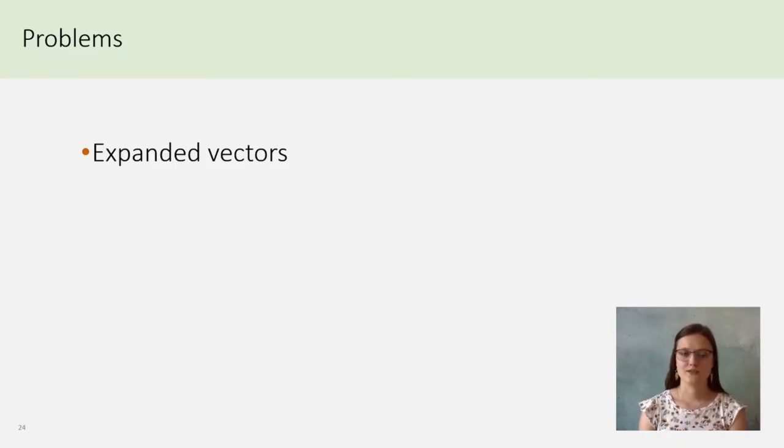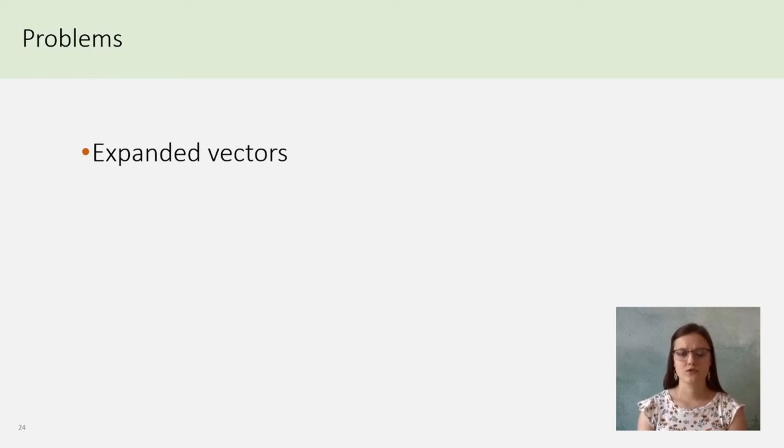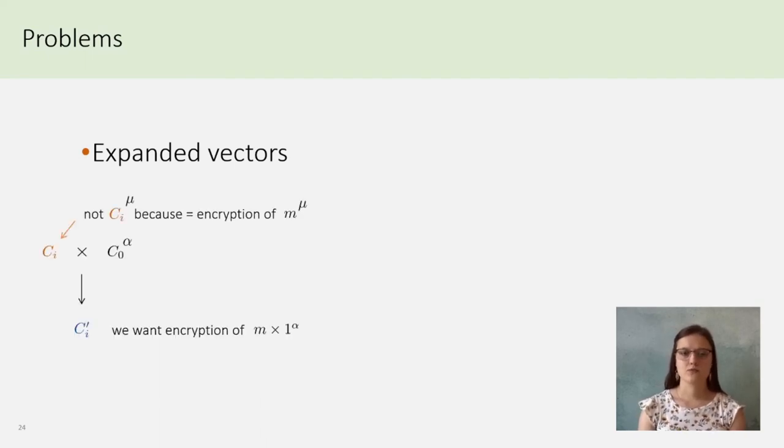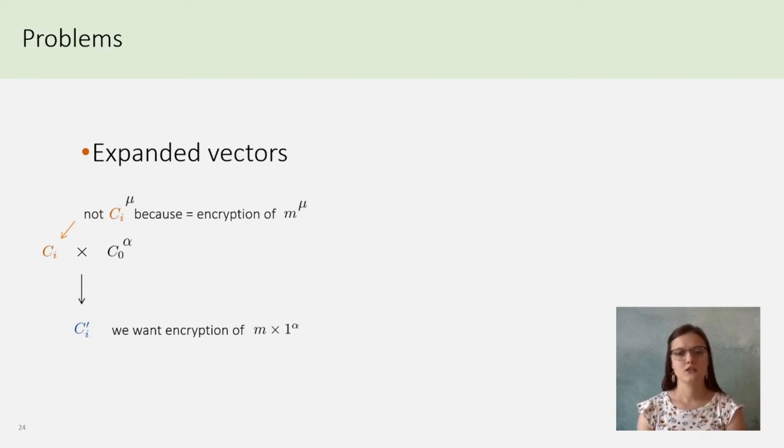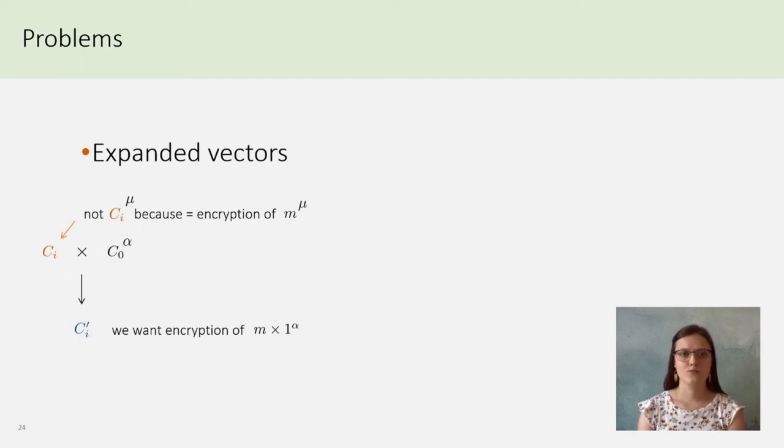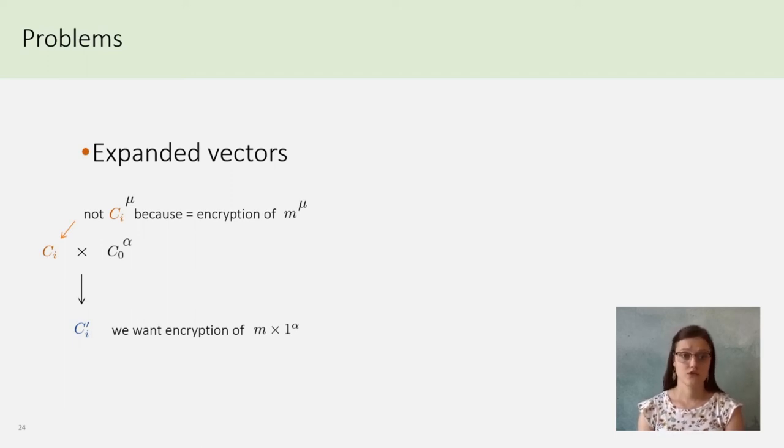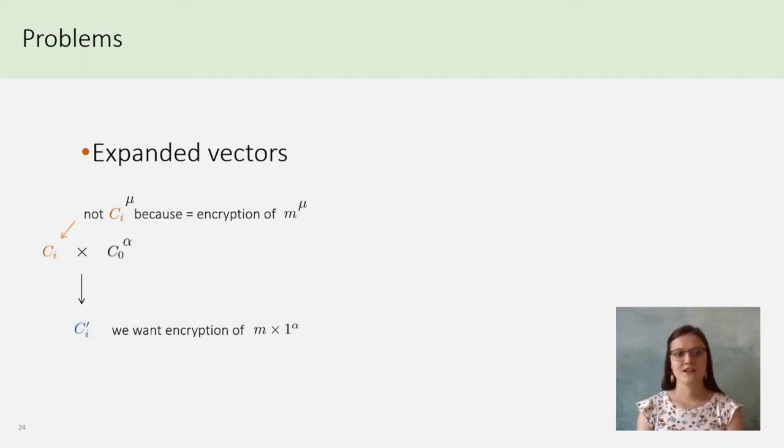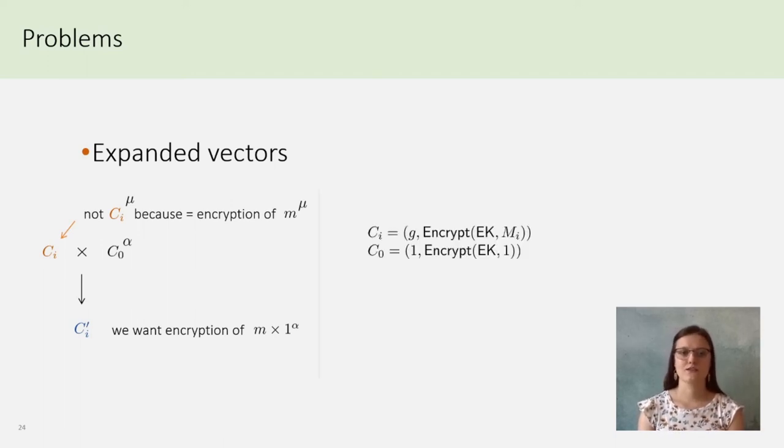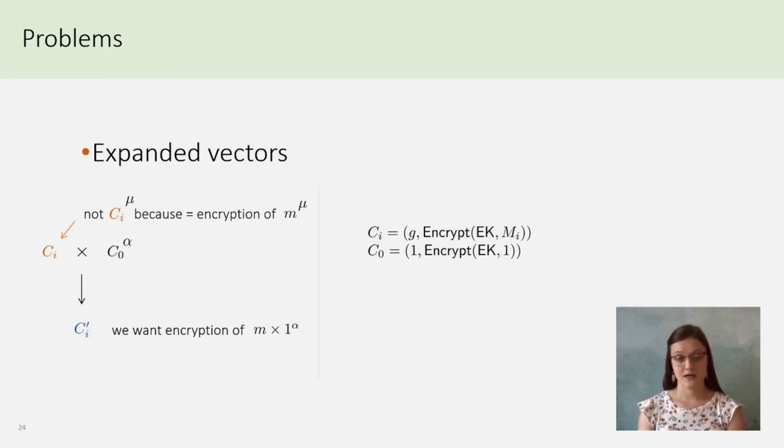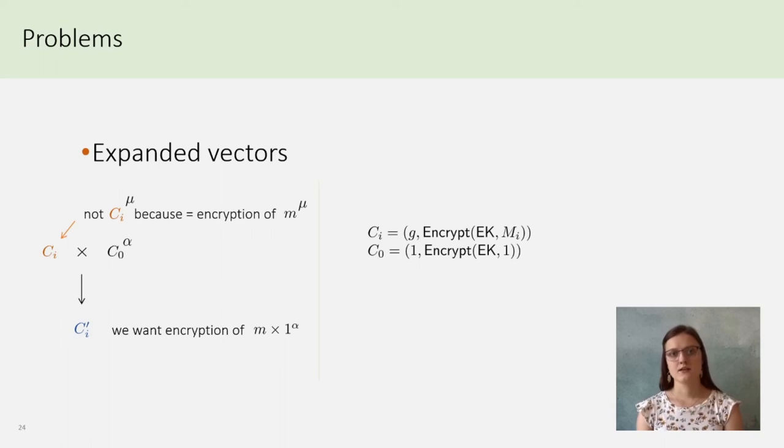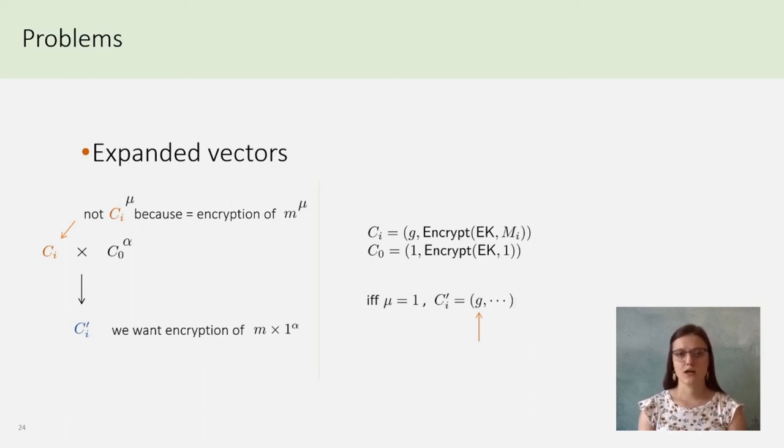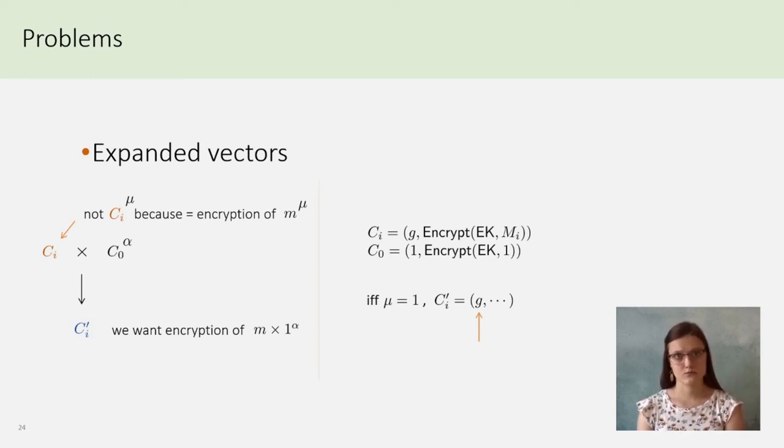I will, in this last part, just give flavor of details we had to solve. We call the first one expanded vectors. Instead of signing the encryption of the vote, one must first add an element to break a simple attack. Indeed, with message homomorphism, one can adapt Little Sigma from any combination of CI and C0. But CI up to Mu is no longer an encryption of M. So, can we modify a vote after the voting phase? Of course, no. And to solve that, we can consider CI as a vector of G and the El Gamal encryption of Mi, and C0 as a concatenation of 1 and the encryption of 1. With that, if the first element of C'I is a G, then the power of CI was 1 and the vote was not modified.